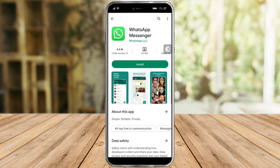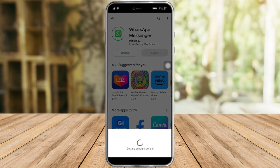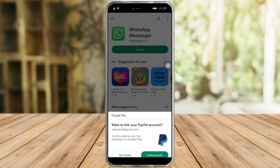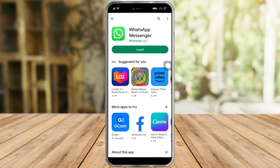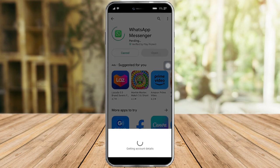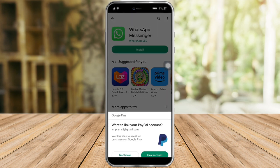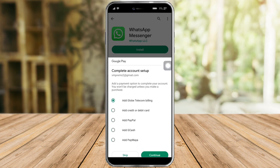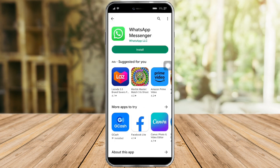Once you've found it, click on the Install button. If you're on iOS, you'll see the Get button. You'll need to enter your password in order to install WhatsApp. Just click on that and wait for it to install. As you can see, it has now installed.